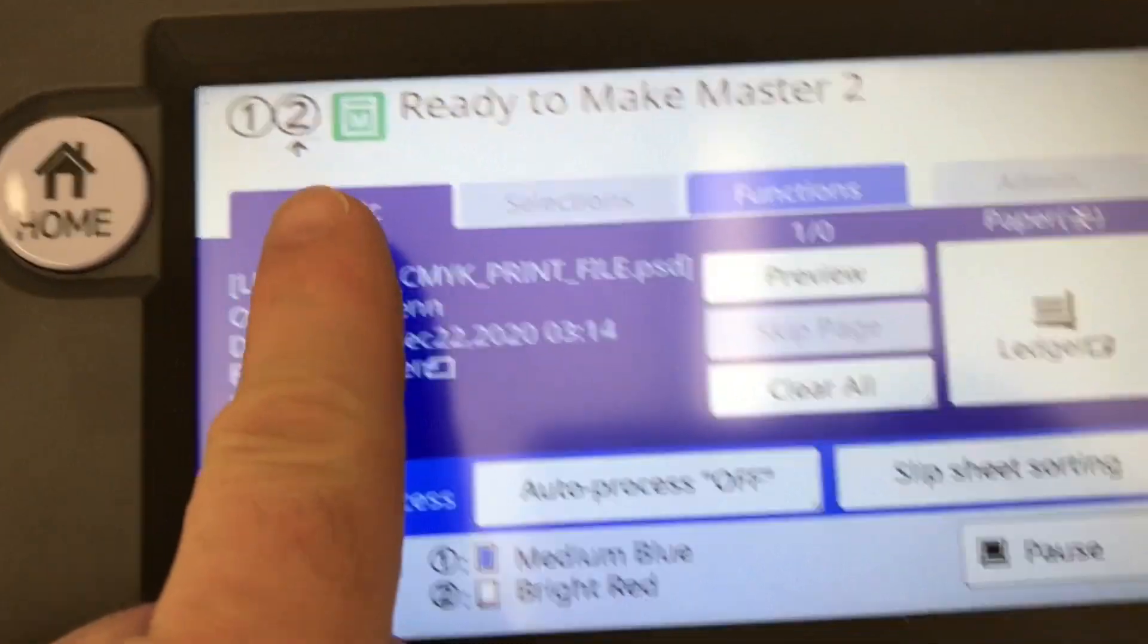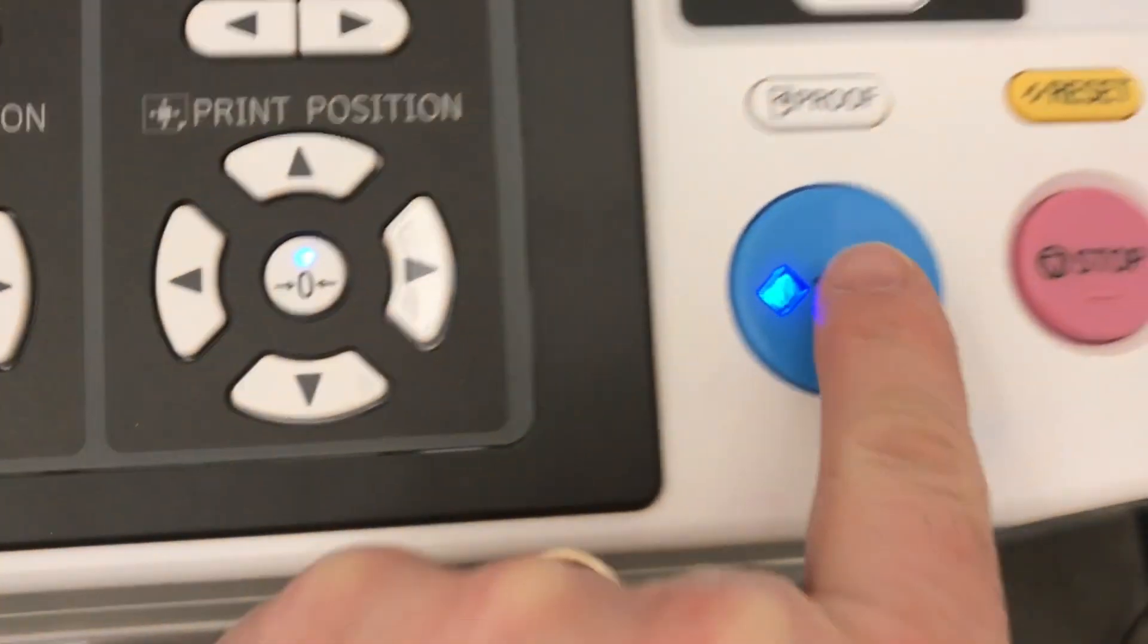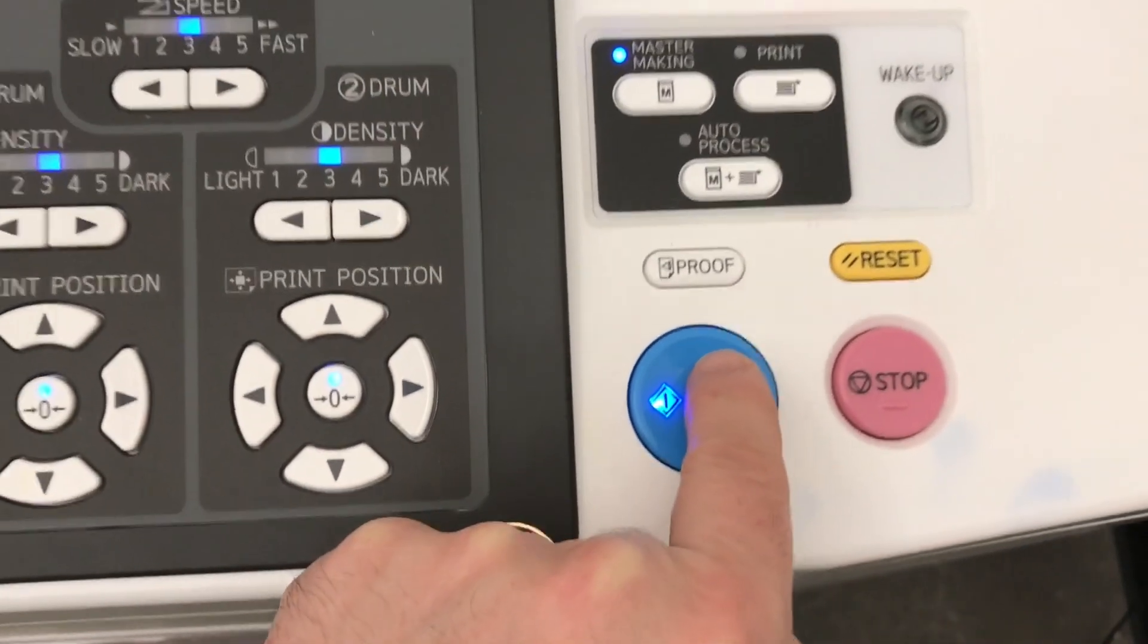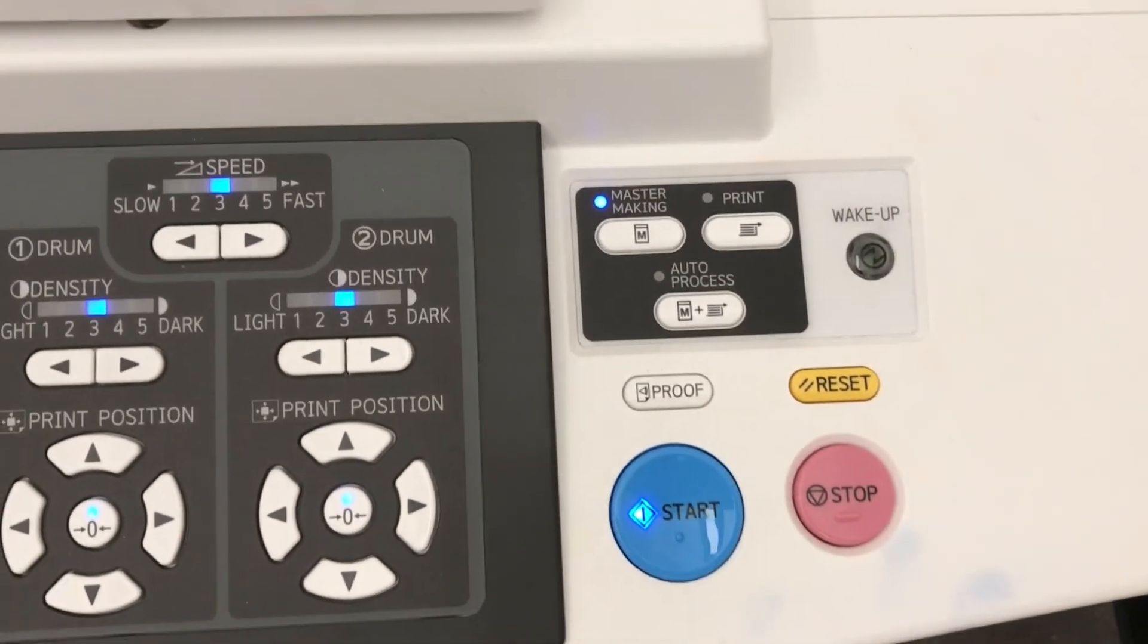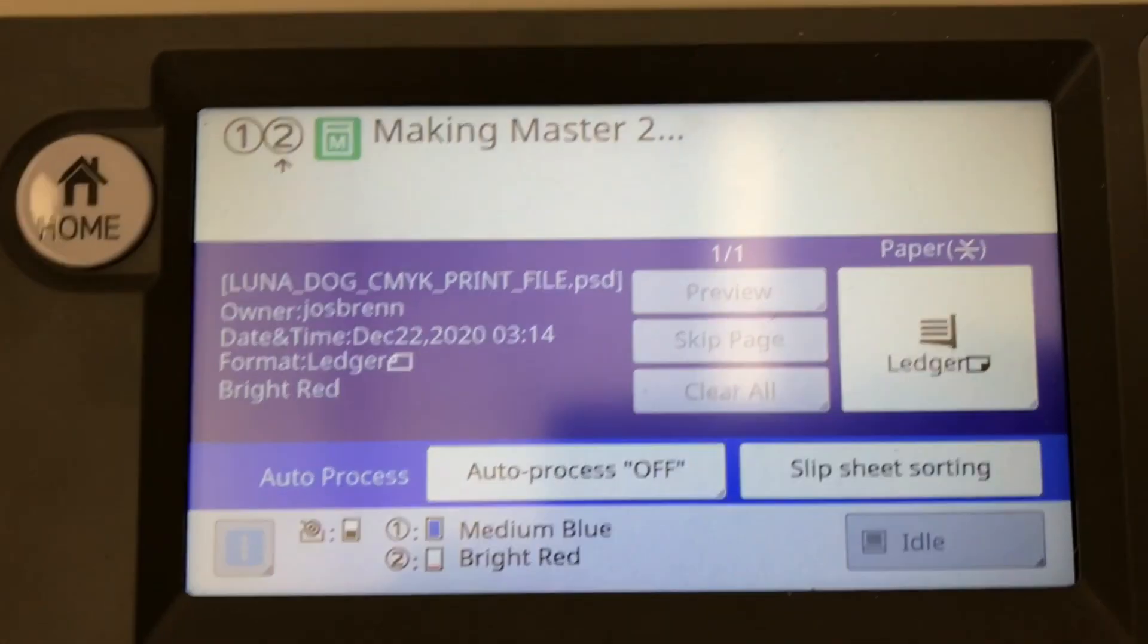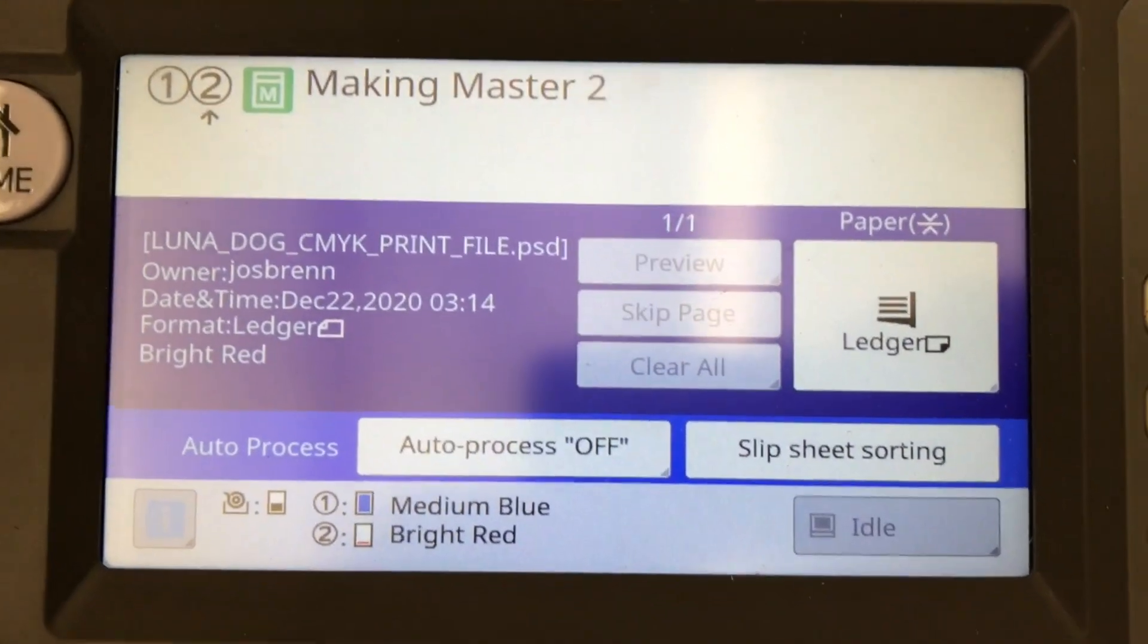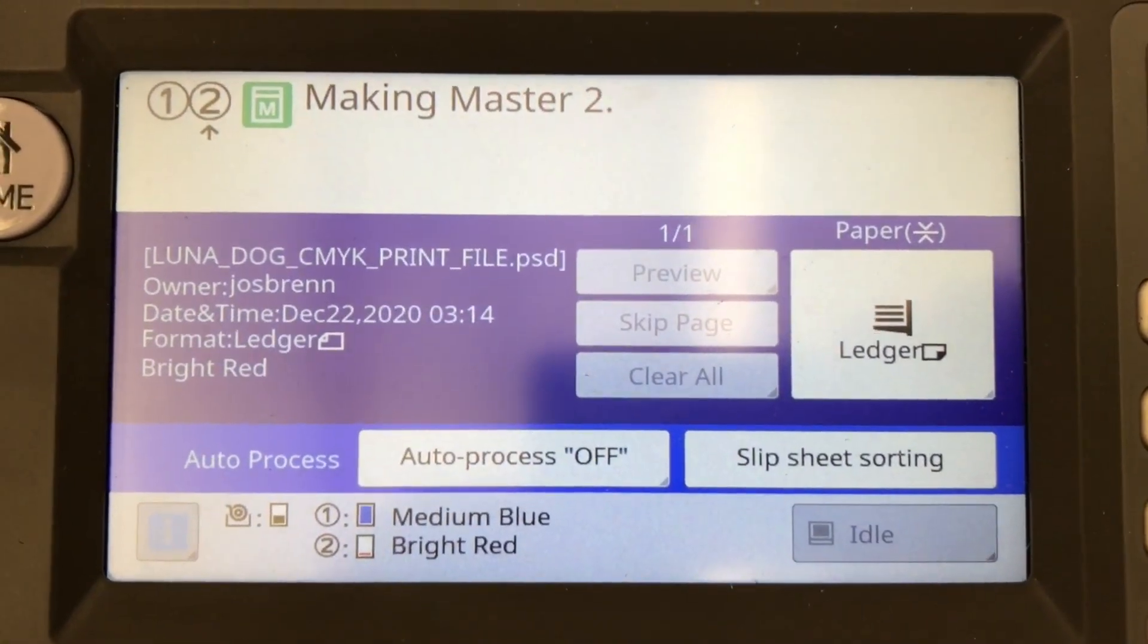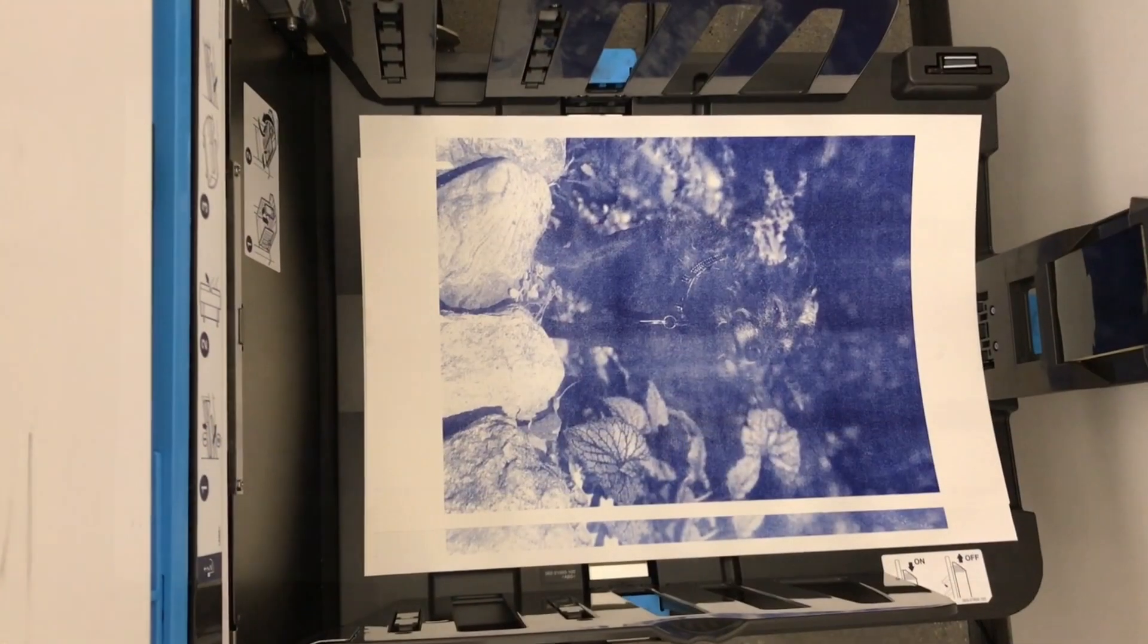The touch screen will now display ready to make master for drum 2. Push the start key. After some more processing, the Riso will print another proof copy using both colors.